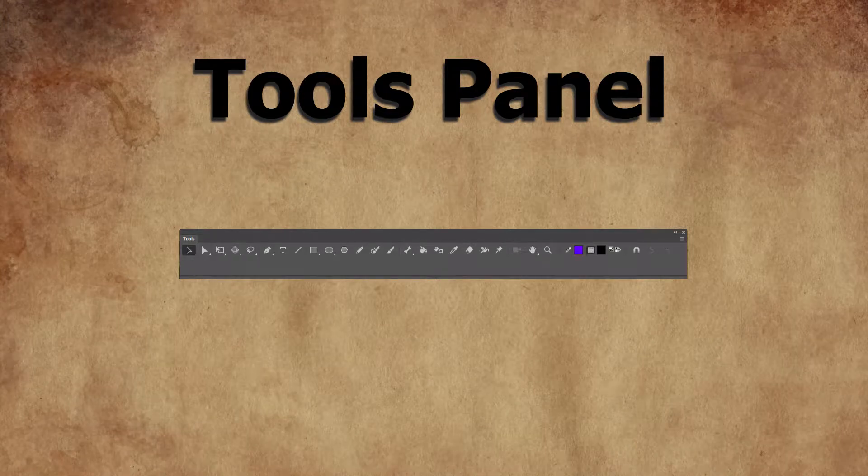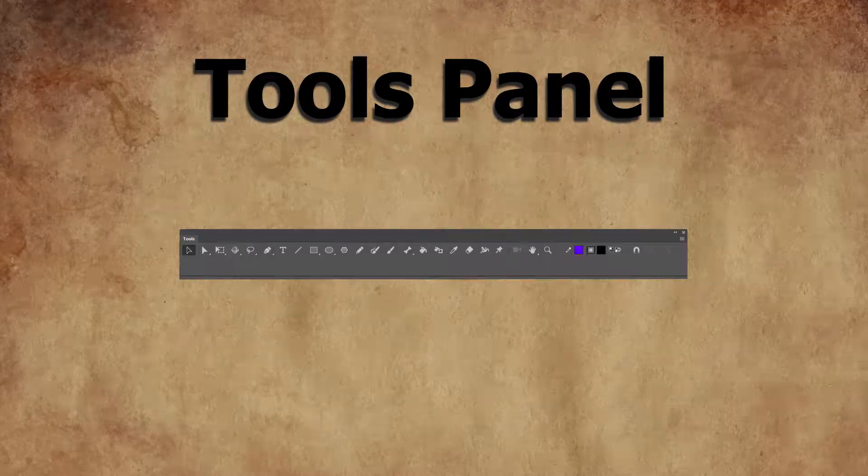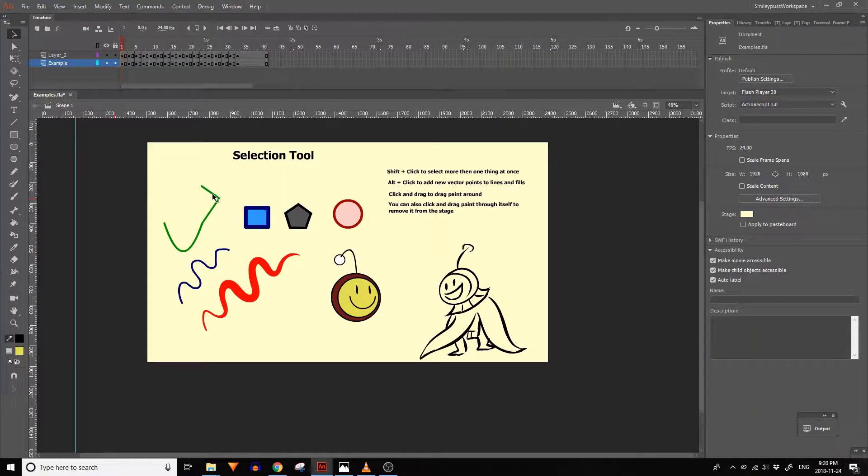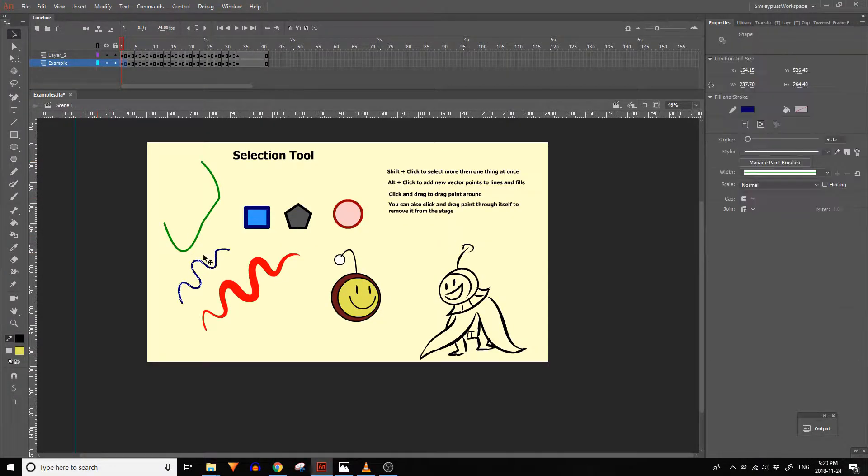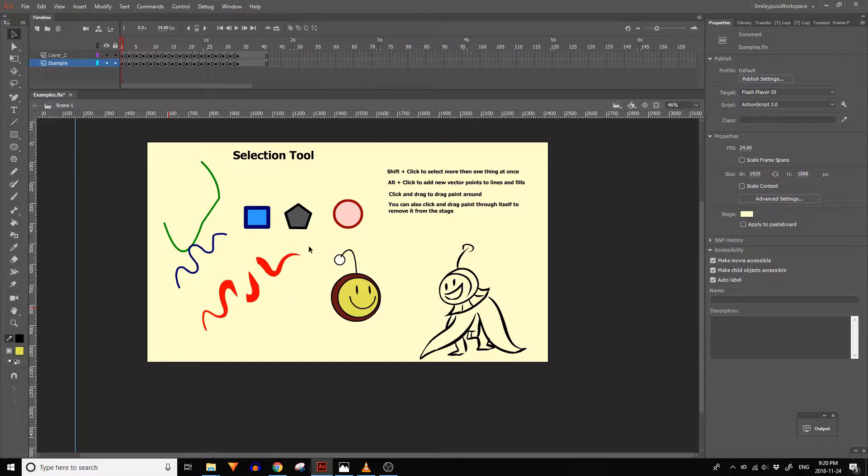In this video we'll be going through the most commonly used tools for animation in the tools panel. The selection tool is used to select anything on the timeline. You can also use it to select, drag, or bend lines and fills.